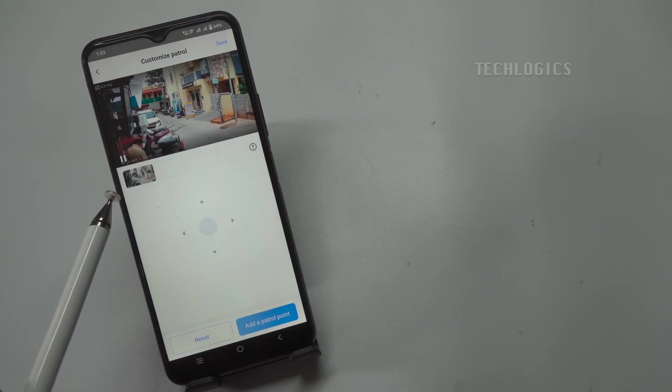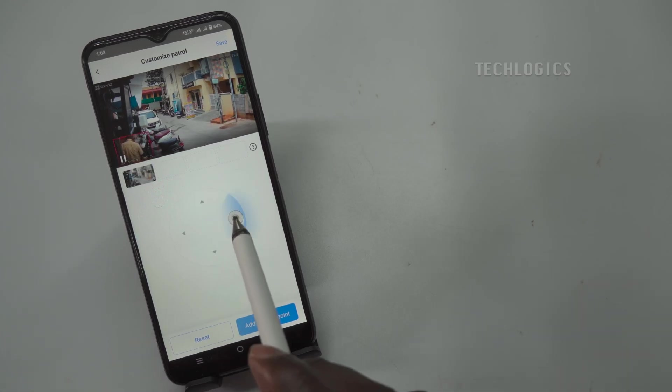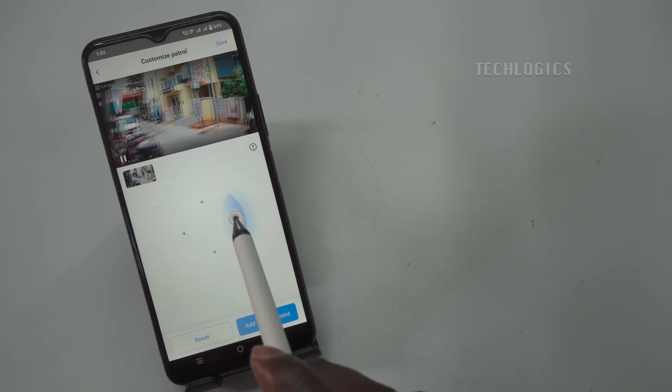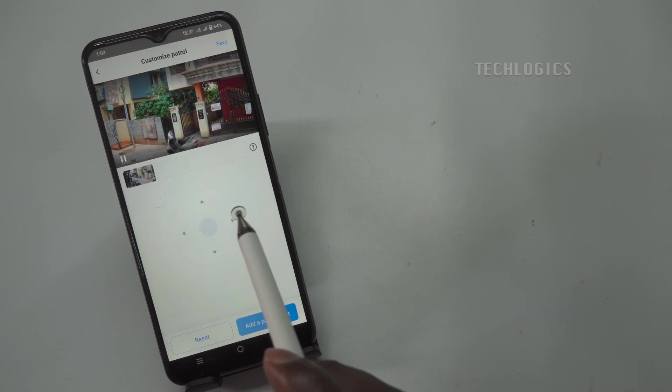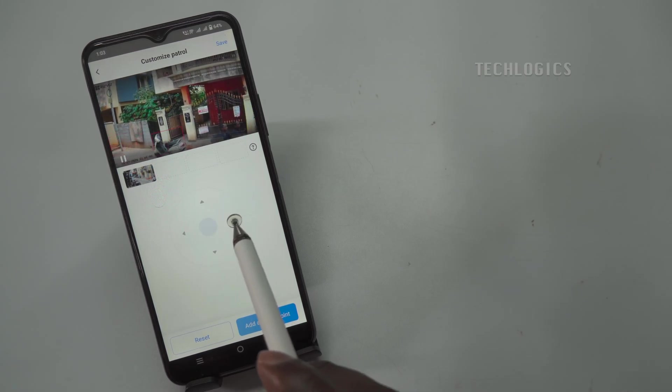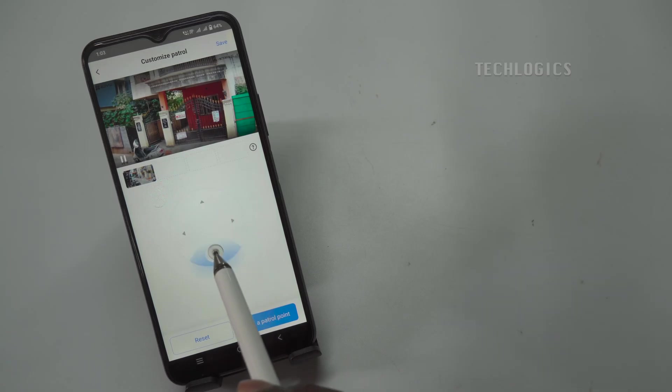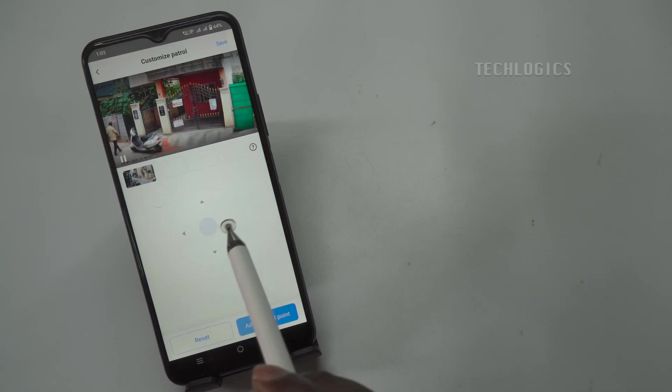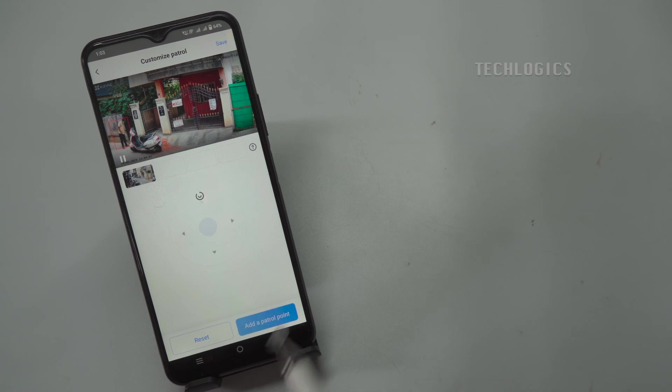To begin, use the PTZ control to navigate to the desired location for the first patrol point and confirm it by clicking the Add a Patrol Point button. This action saves the location, allowing you to set the remaining points for B, C, and D in the same manner.